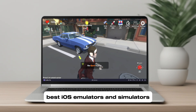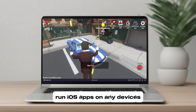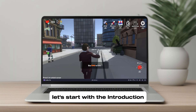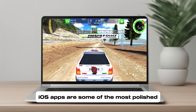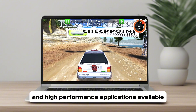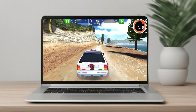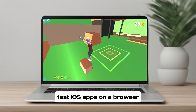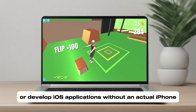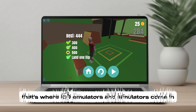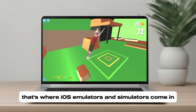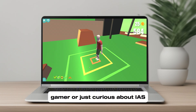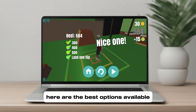Best iOS emulators and simulators to run iOS apps on any device. iOS apps are some of the most polished and high-performance applications available, but what if you want to run iOS apps on Windows, test iOS apps in a browser, or develop iOS applications without an actual iPhone? That's where iOS emulators and simulators come in.